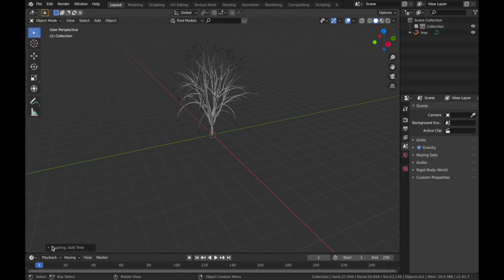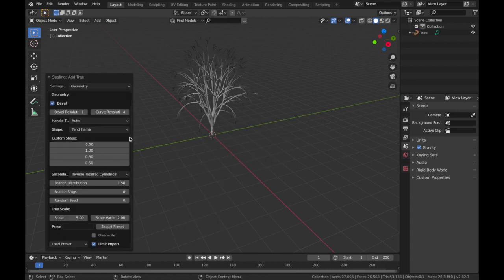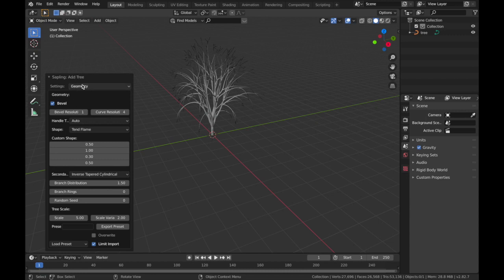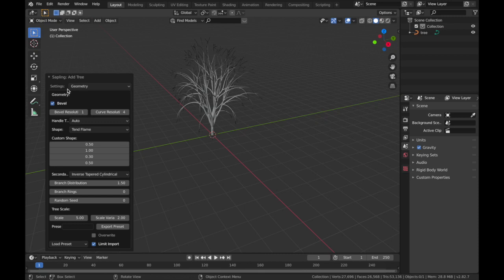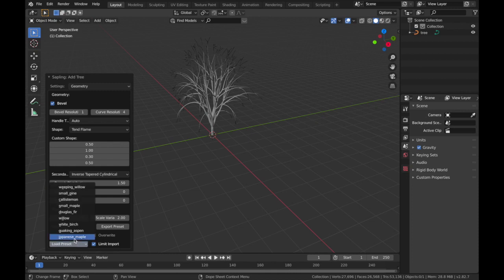Just come to this menu here. Just make sure you don't click out of anything because once you click out of it, you won't be able to get to this menu again. But if you do click out of it, just delete the tree and just create a new one. Once you've got this menu open, we're going to come to Load Preset just down in the bottom and change that to Japanese Maple.